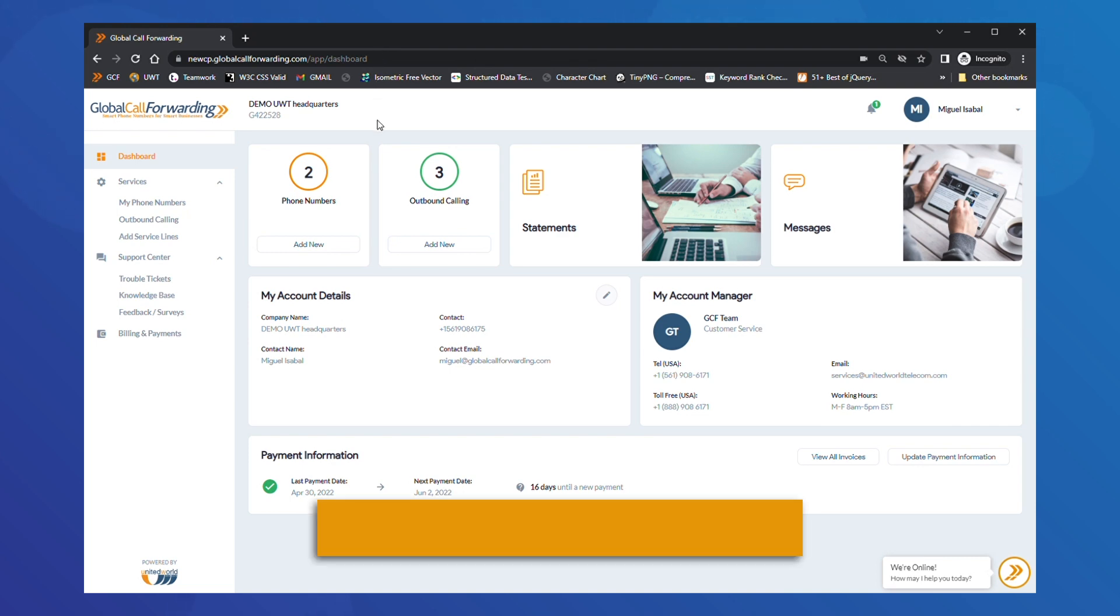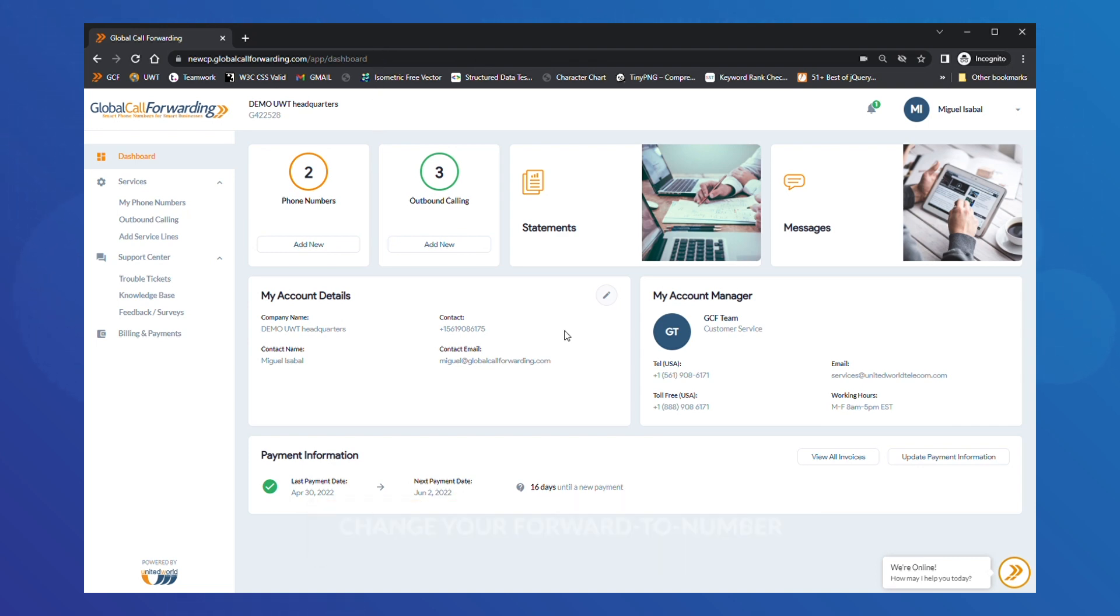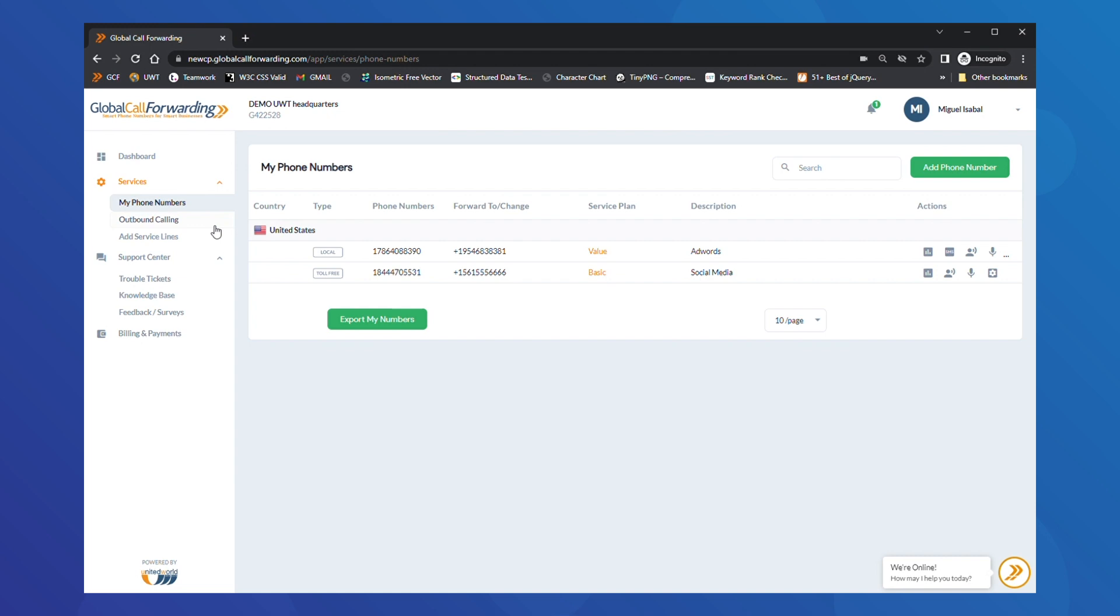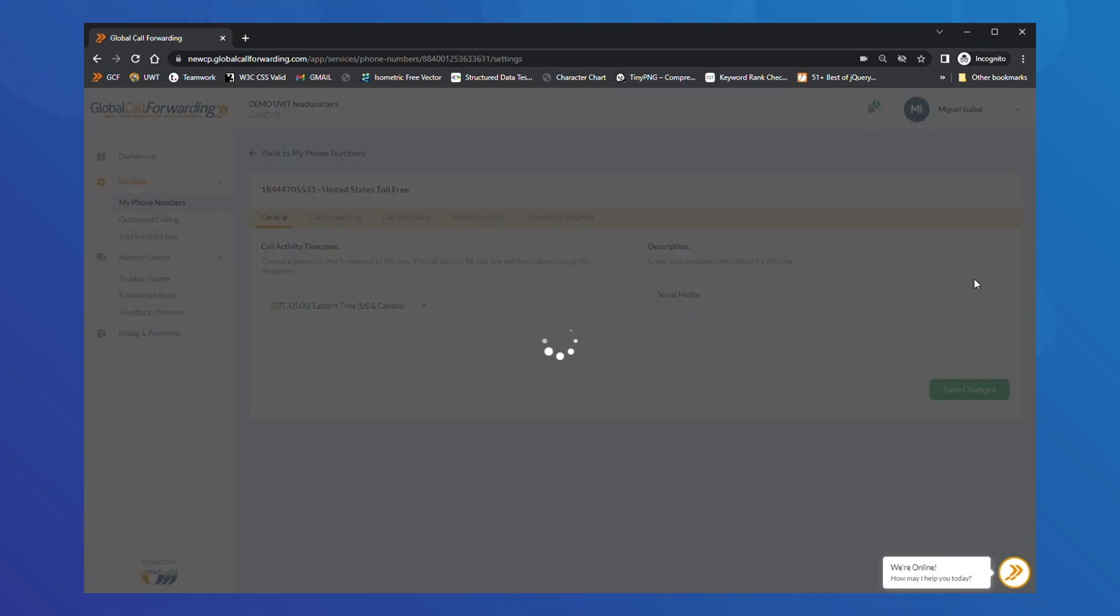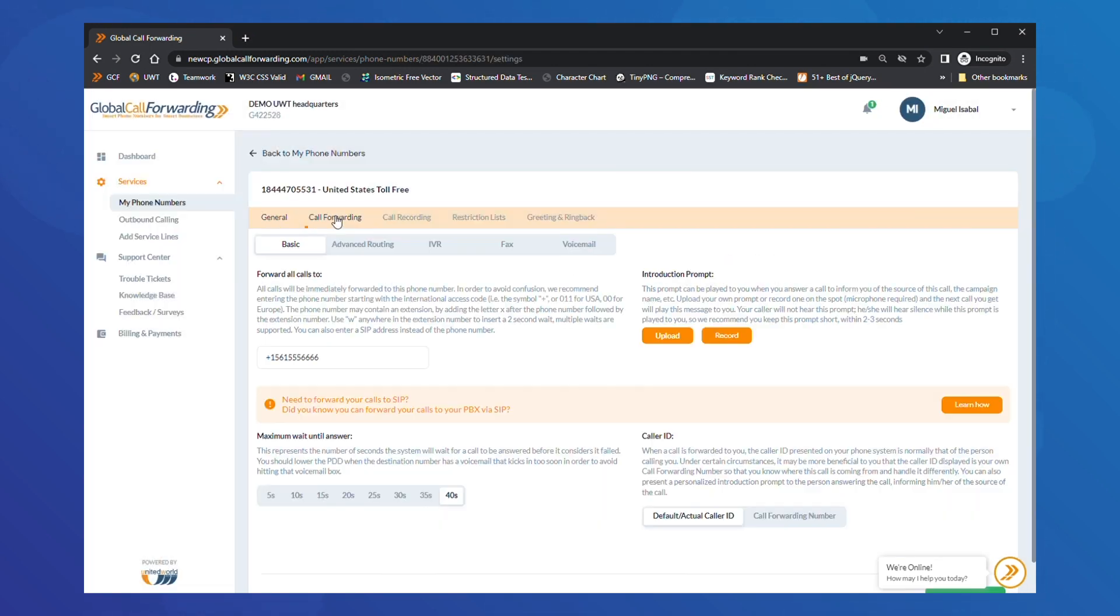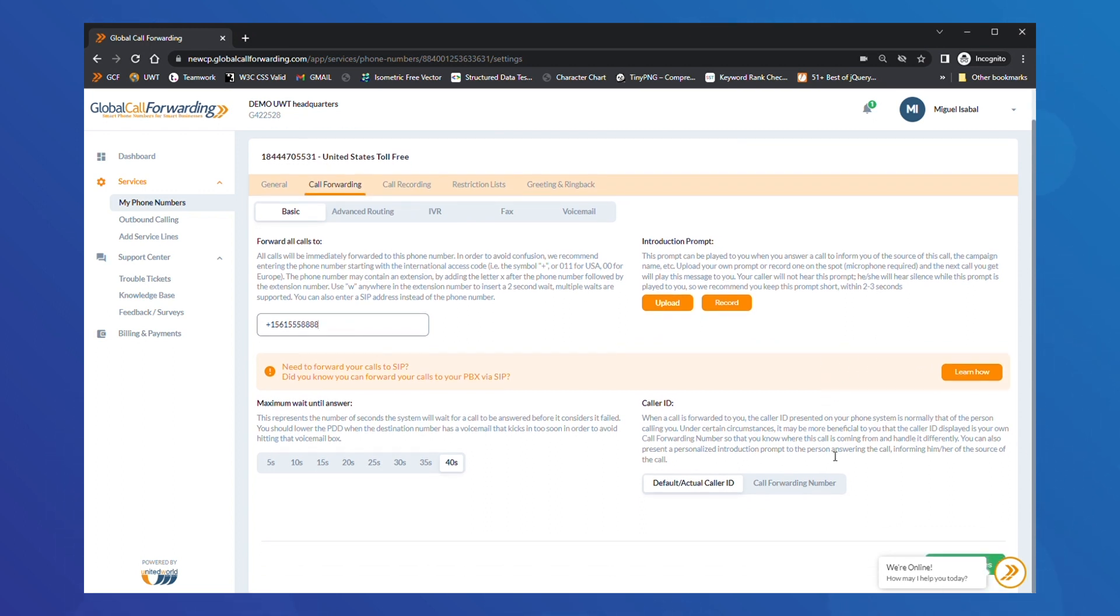Now, you may want to change or update your Forward To numbers. To do this, click on My Services on the left side and select My Phone Numbers. Next, click on the Settings icon of the phone line you want to modify. Then select Call Forwarding from the menu and choose Basic under it. Under Forward All Calls, add a phone number or SIP address. Then, click Save Changes.